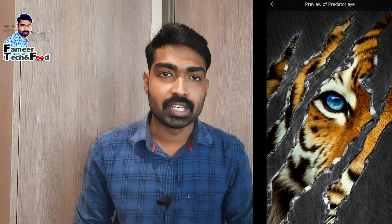Hi friends! Welcome to another video. I'm going to show you a small tech video. We will set a 4D live wallpaper on our phone.